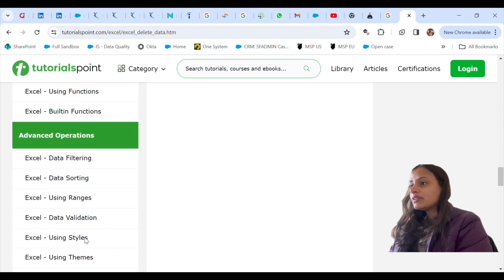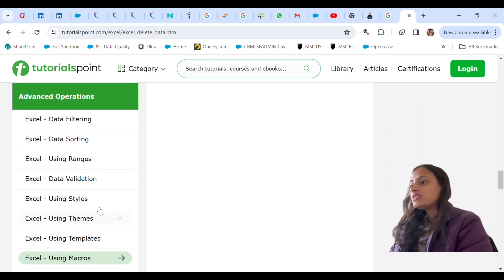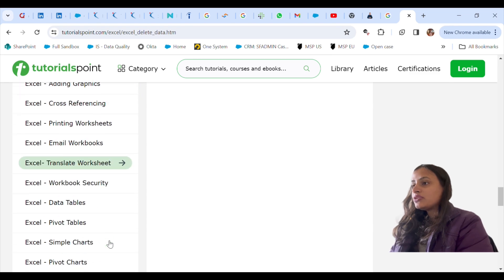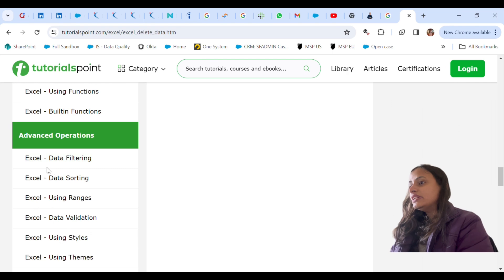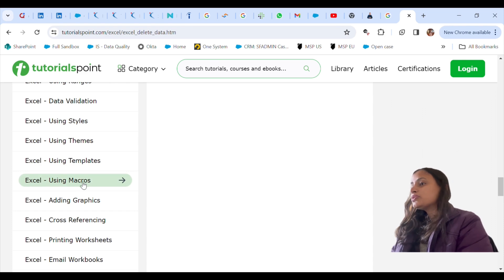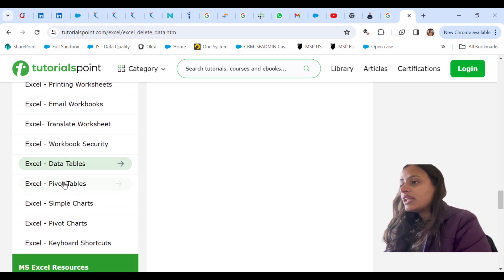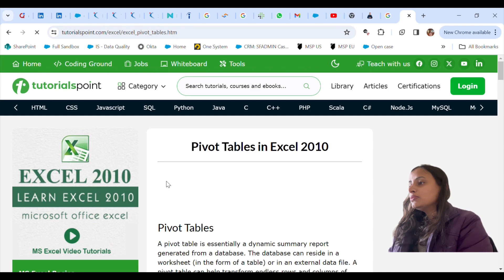These are the advanced operations used in Excel. If you already know basic Excel, you can jump to these. As an analyst, you work on all of these functionalities — data filtering, data sorting, data ranges, validation, and everything. Sometimes you also use macros, which is a very good functionality. And quite often I use pivot tables in my Excel sheets.